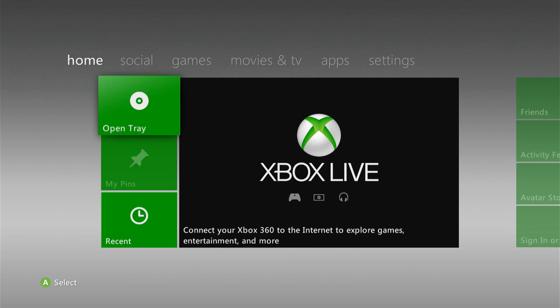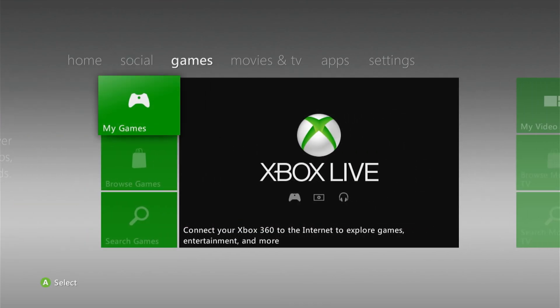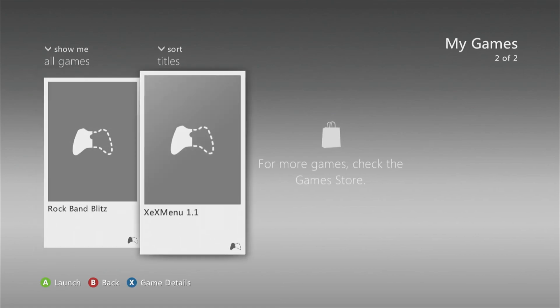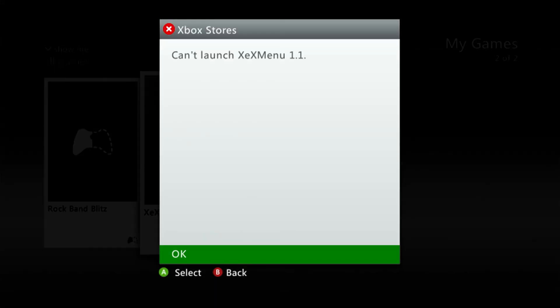There we go. So I've managed to put mine in. And once you've done that, what you want to do is just go across to the games tab, select my games, and you will see here Rock Band Blitz is an option and also XeX menu is an option. And I should say, make sure you go into settings and ensure that you don't have an internet connection set up. Make sure you don't have any Ethernet set up, you don't have Wi-Fi set up. And if you can just physically unplug the Ethernet cable as well, just to avoid any ban risk.